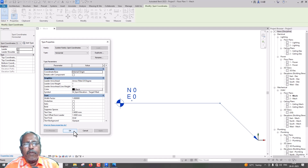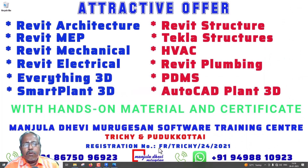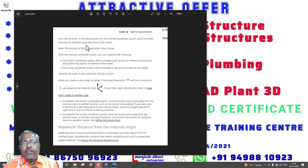If you want to go to this page, we will see the Coordinate System. If we select the Coordinate System, we will see the Coordinate System. This is the desk code. We will see the Internal Origin — it is the starting point of the internal coordinate system, which provides the basis for positioning all elements in the model.